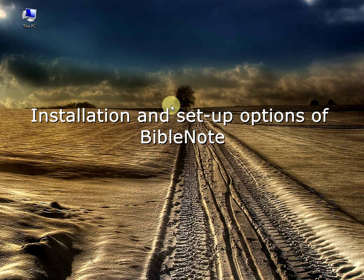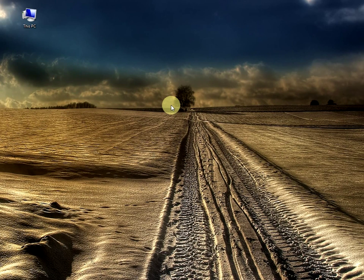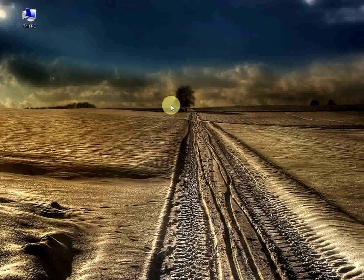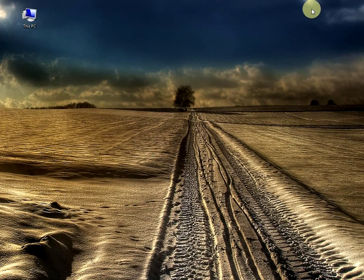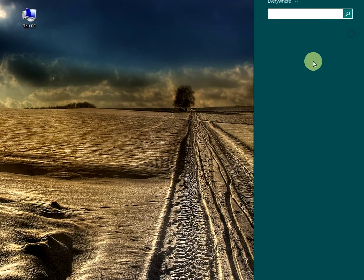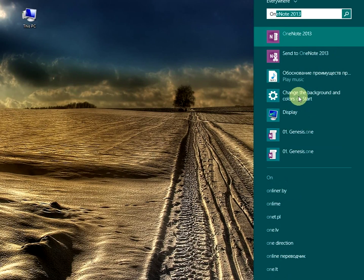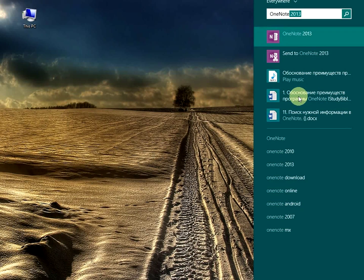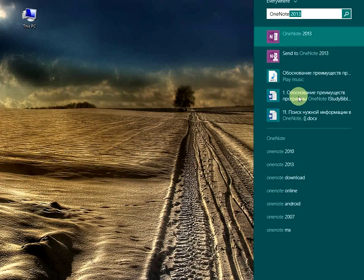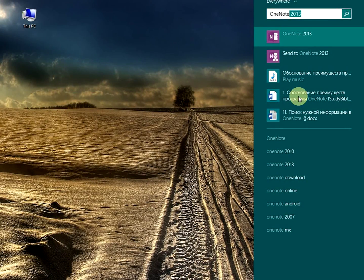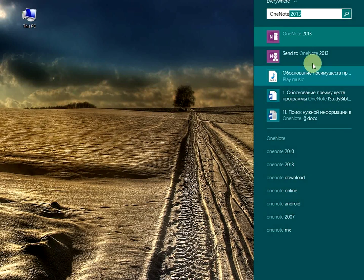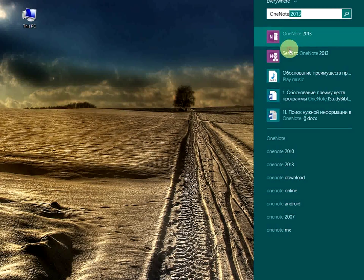First, we need to make sure that your computer has Microsoft OneNote 2010 or 2013. Earlier versions are not supported. Click on the Search button, type OneNote. To start the program quickly in the future, you can add a shortcut to the Start screen. Right-click on the program and click Pin to Start.